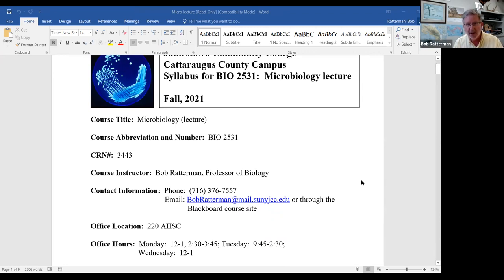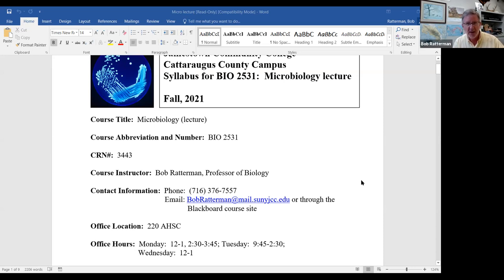Some people choose to take both lecture and lab together. Others take just this lecture or just lab. I think there are some benefits to doing both at the same time, because some of the things we talk about in lecture we then explore in lab and vice versa. But again, it's not critical that you have the lab at the same time.